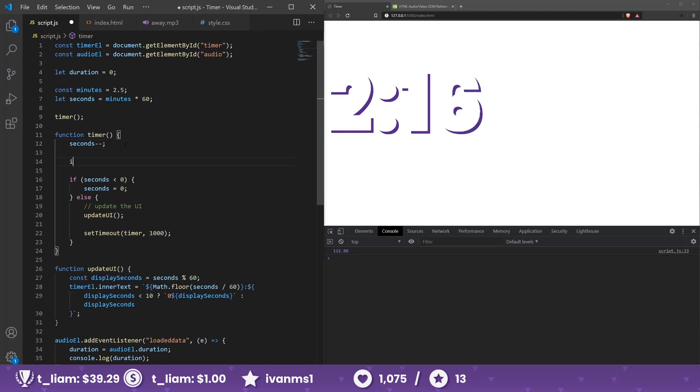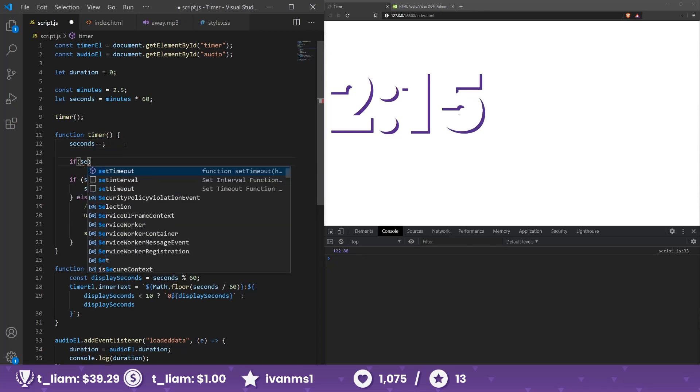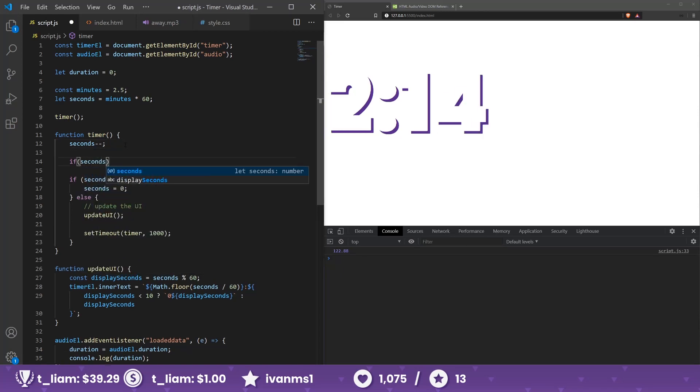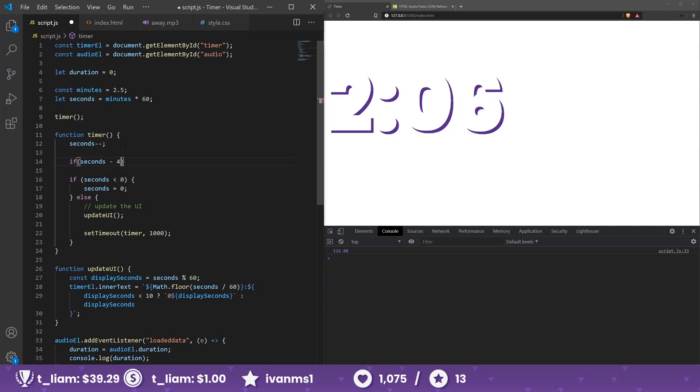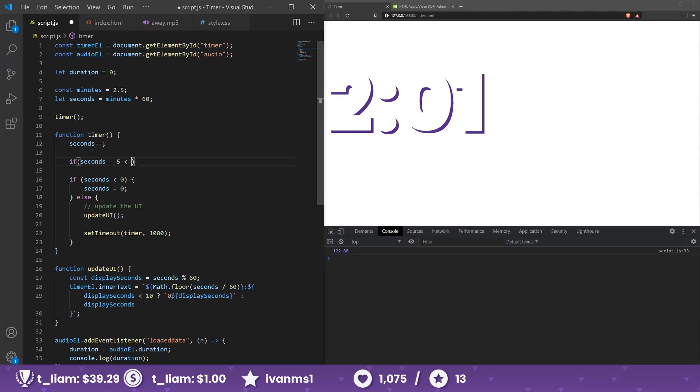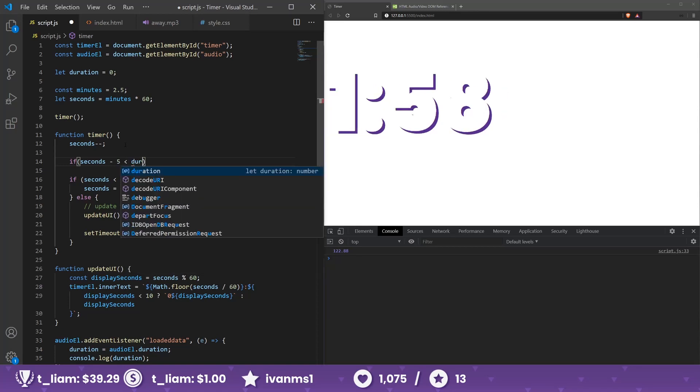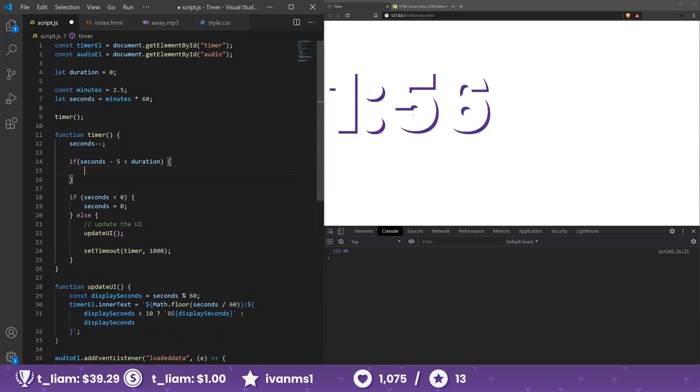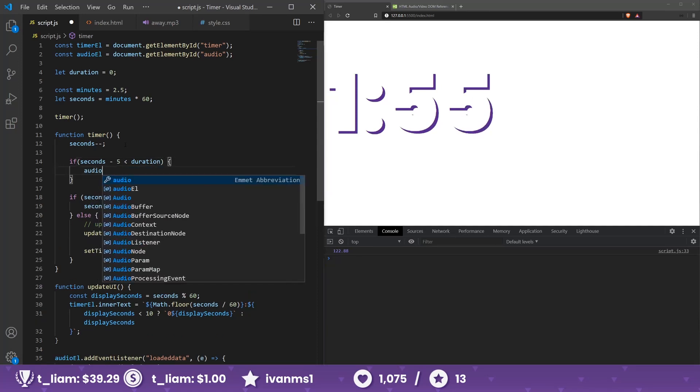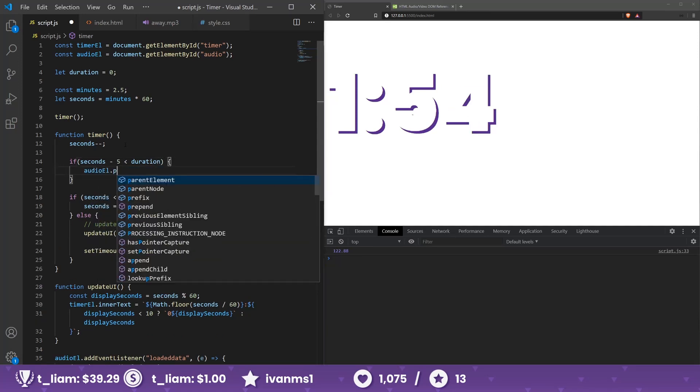So if seconds... let's see, we need to do minus five seconds, which will start five seconds earlier, right? It's less than our duration, then we can do audio element dot play.